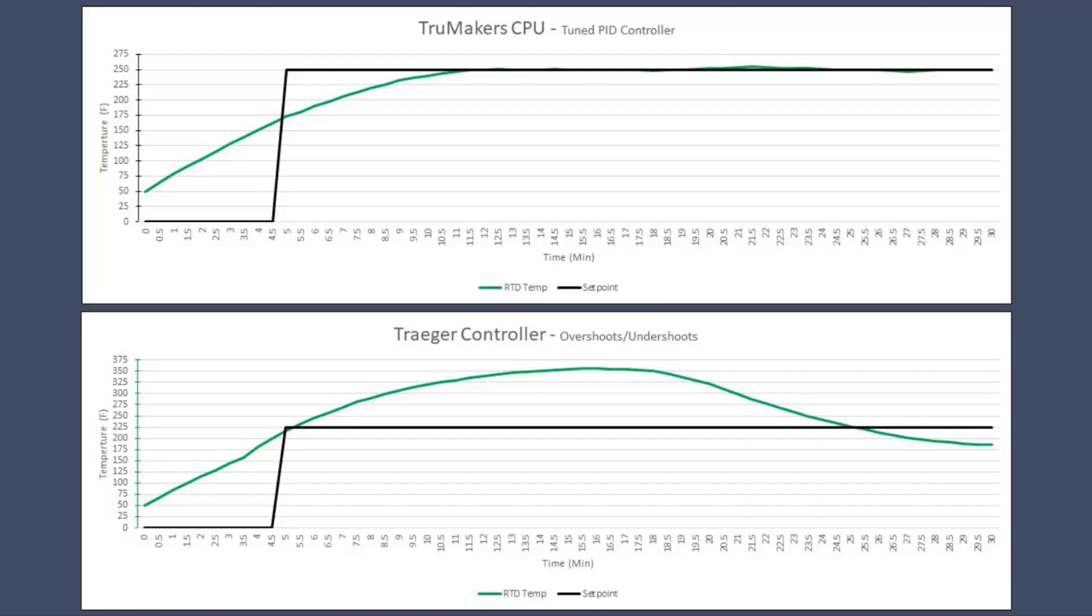So these are the typical control responses I've noticed over this entire process. On the top is the TrueMaker CPU with the tuned PID controller, and the green line is RTD temp, and black line is set point. And of course, there are some minor overshoots and undershoots. However, typical is plus or minus two degrees Fahrenheit.